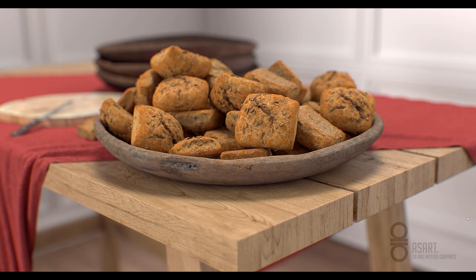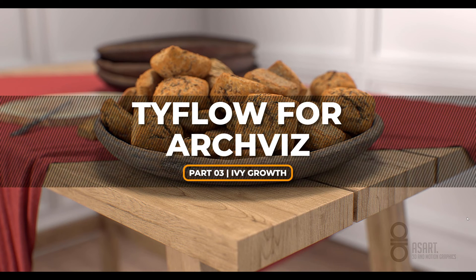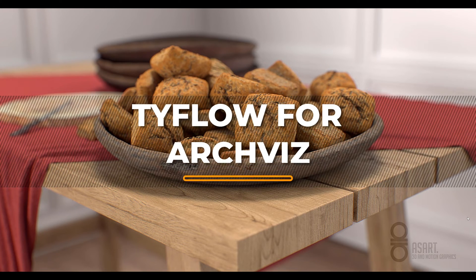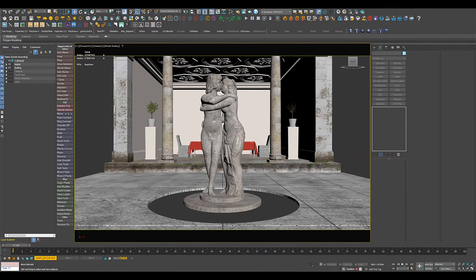Hi everyone and welcome to the third part of our tutorial series Tyflow for ArcVis. In this one I would like to show you how you can grow ivy on some objects in your scene.